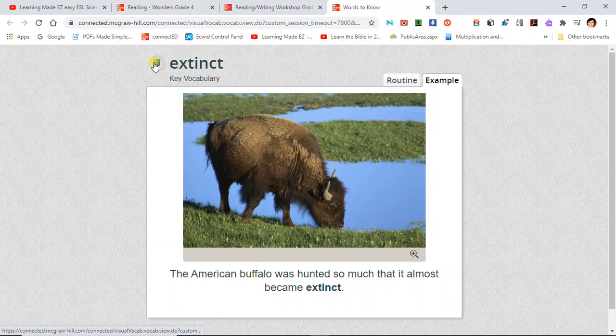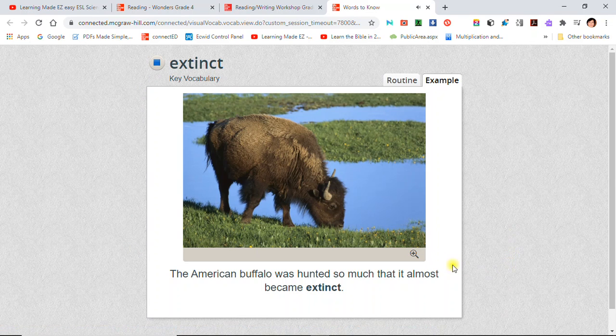Extinct: The American buffalo was hunted so much that it almost became extinct.